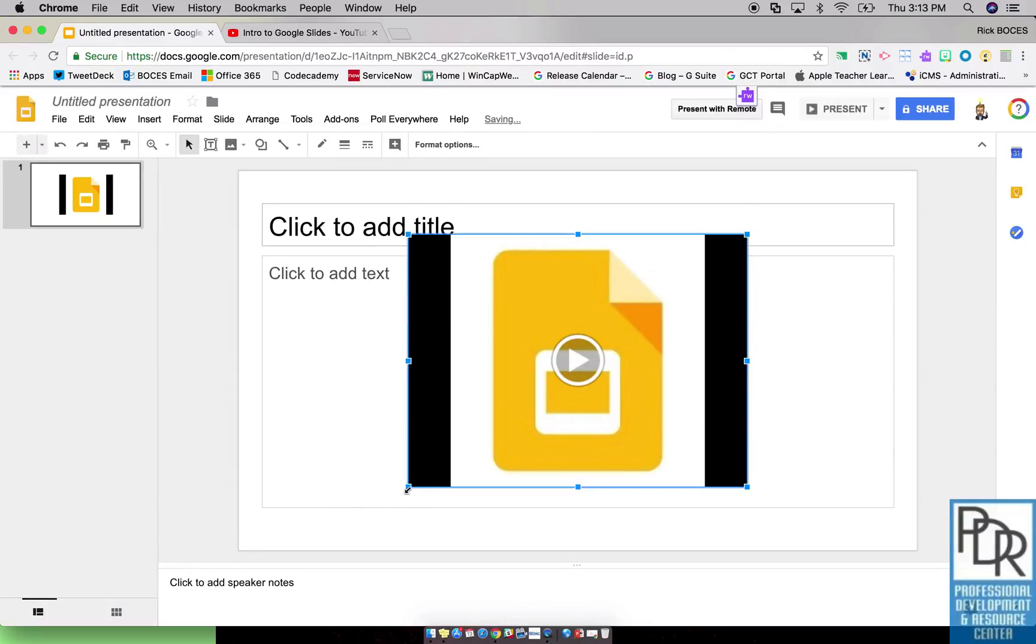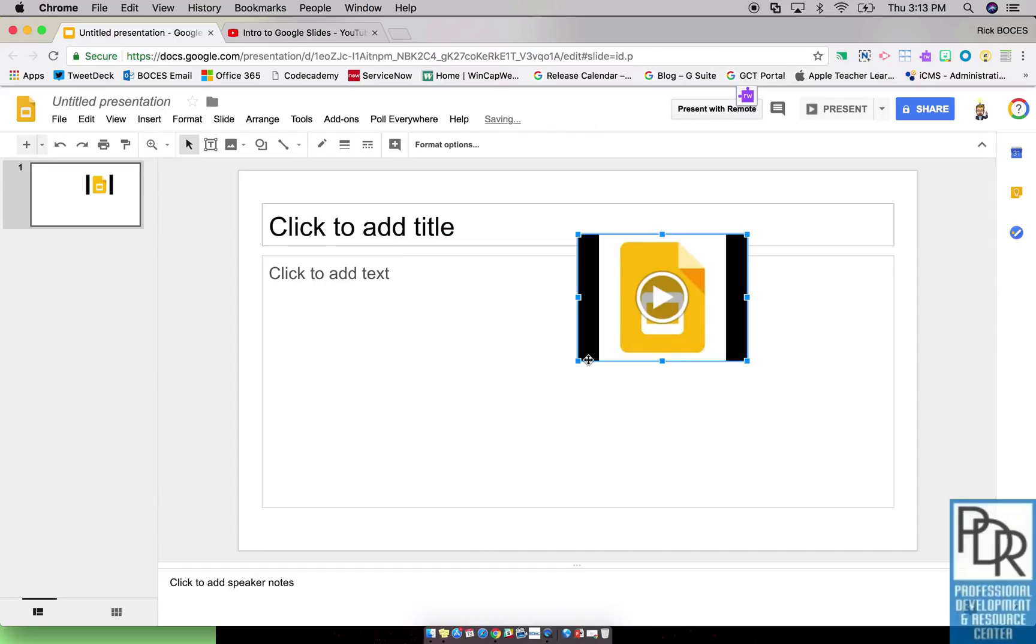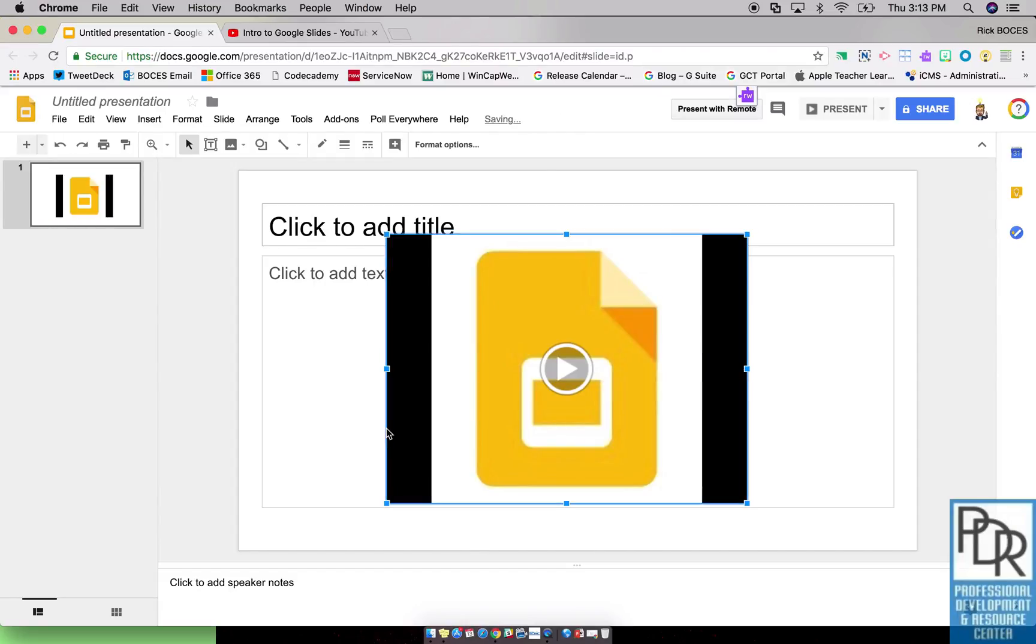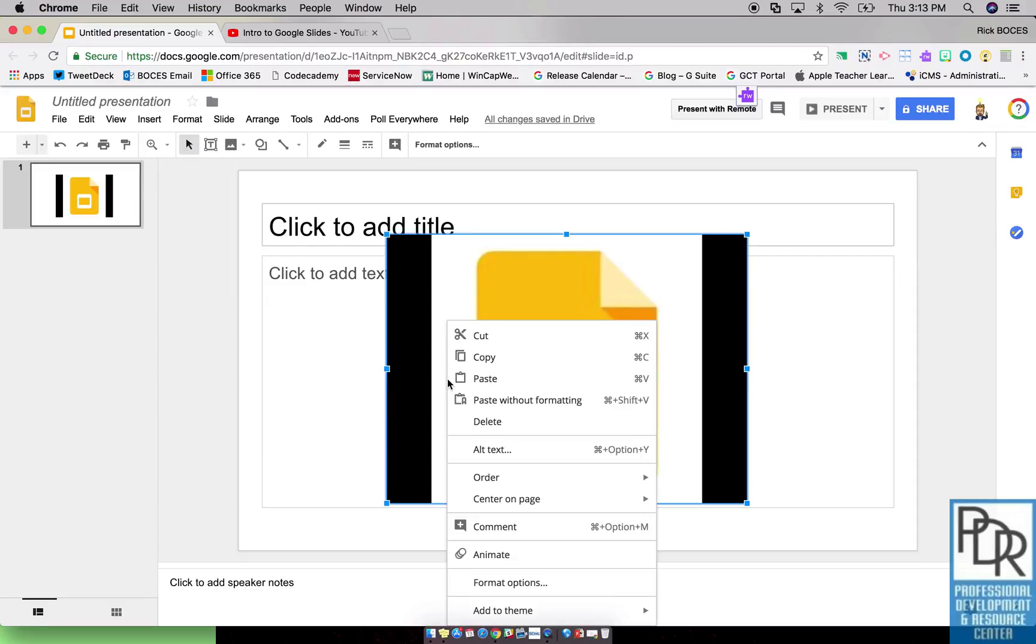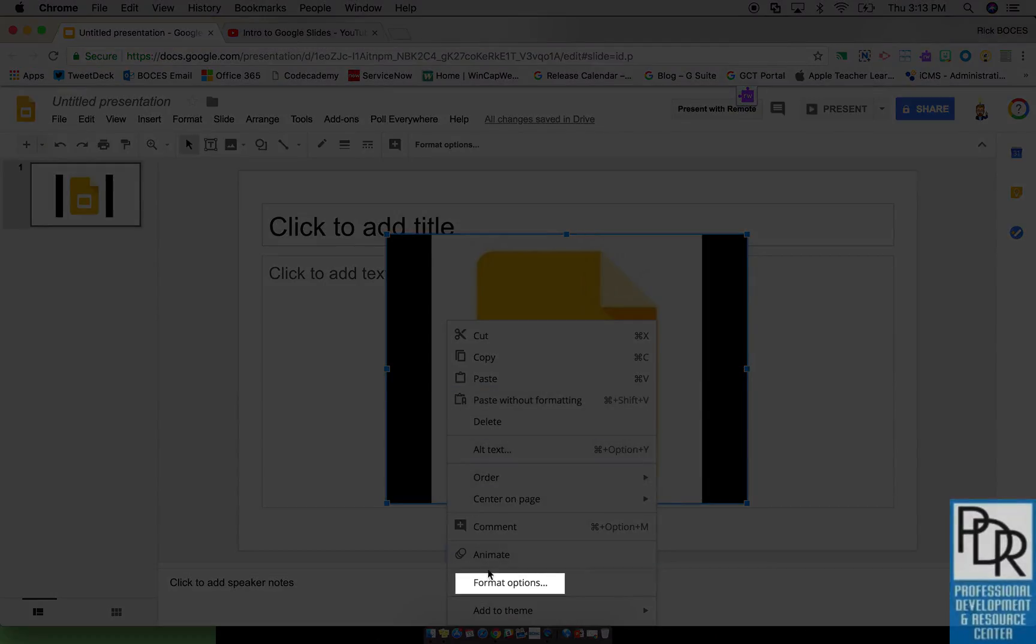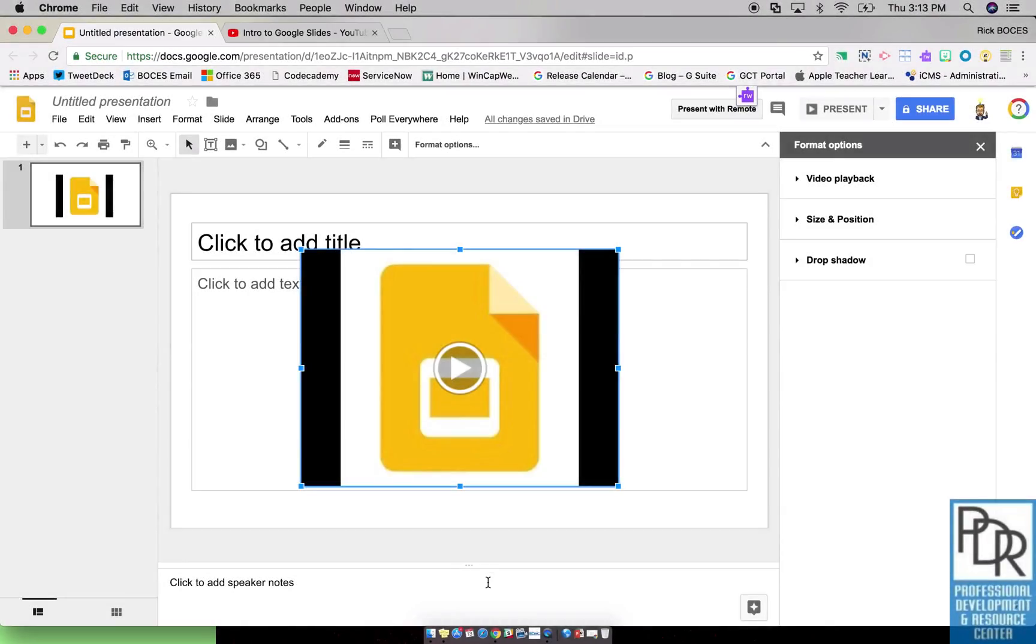Just like you would expect, you can drag the corners to resize the video however you want. But the advanced features that we want to show are when you right-click on the video. It used to say video options, now it says format options, and this unlocks a lot of different things for both pictures and videos.